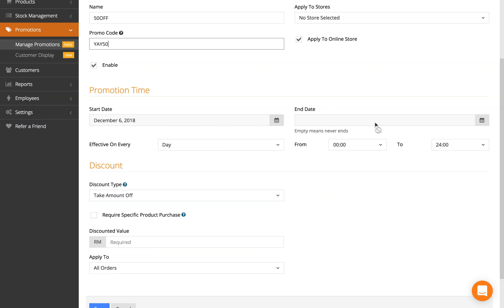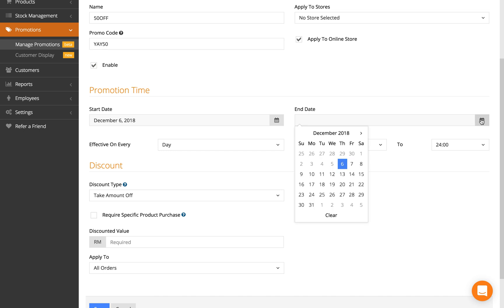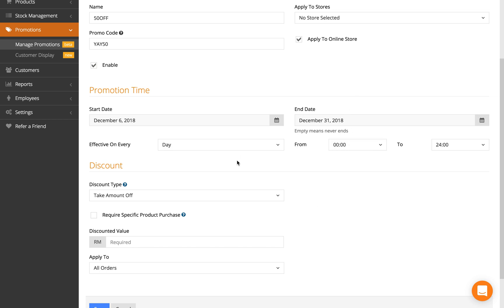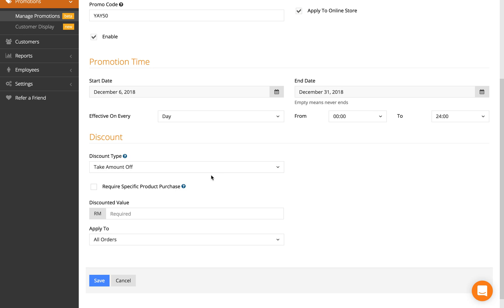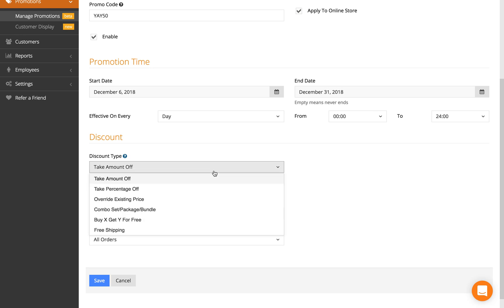and an end date. For example, if it's just a Christmas-only promo, I would set it till the end of December, starting today. Depending on what your promo is—for me, my promo is going